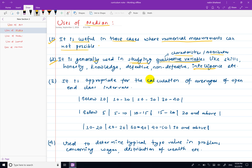You can use intelligence, honesty, skills, knowledge, defective or non-defective — these are attributes or characteristics. You can use the characteristics such as good and contributed information.